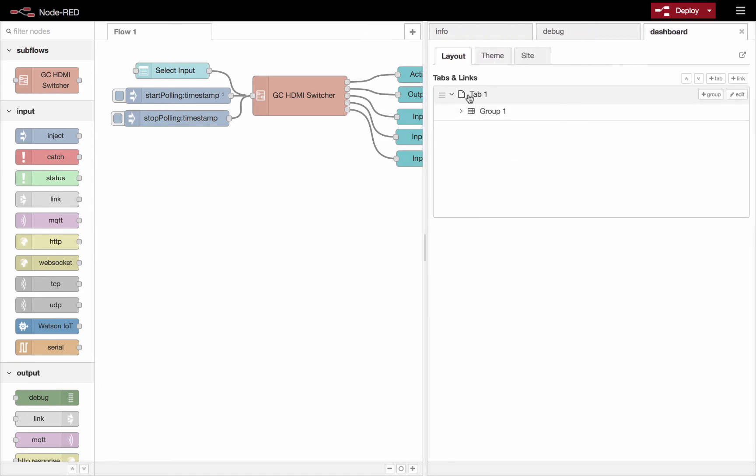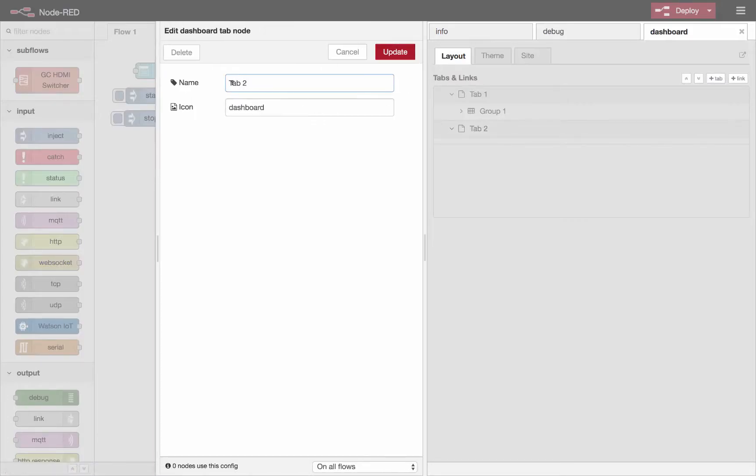We'll need to add some tabs and some groups. So you add tabs by this plus tab button, and then you could say edit, you could give it a different name. If you like, you can use different icons and I'll leave a link to the icons you could use below the video.